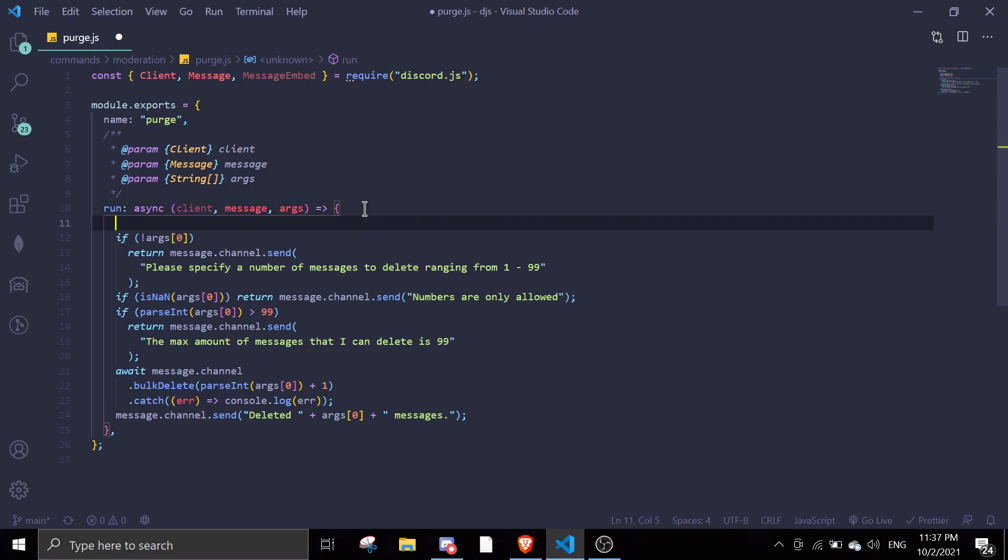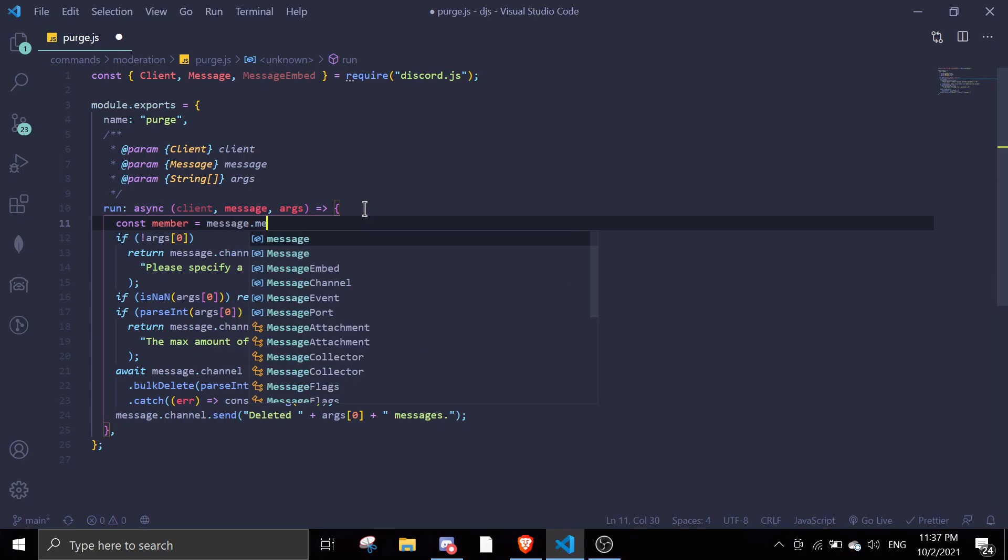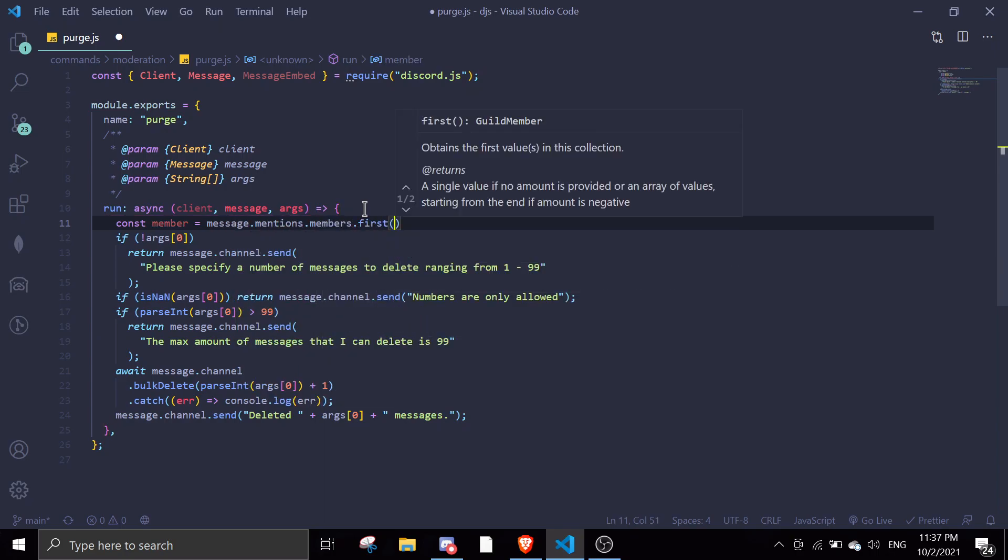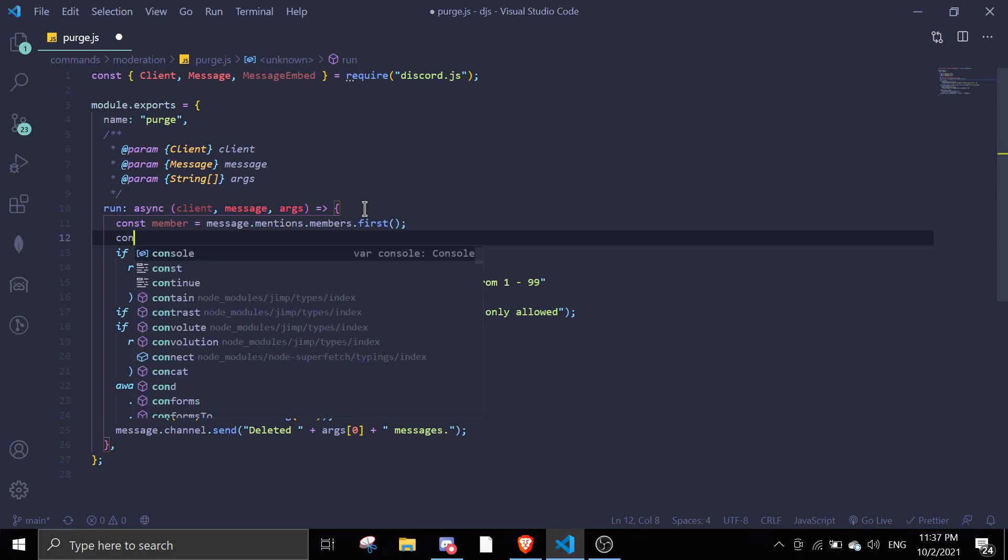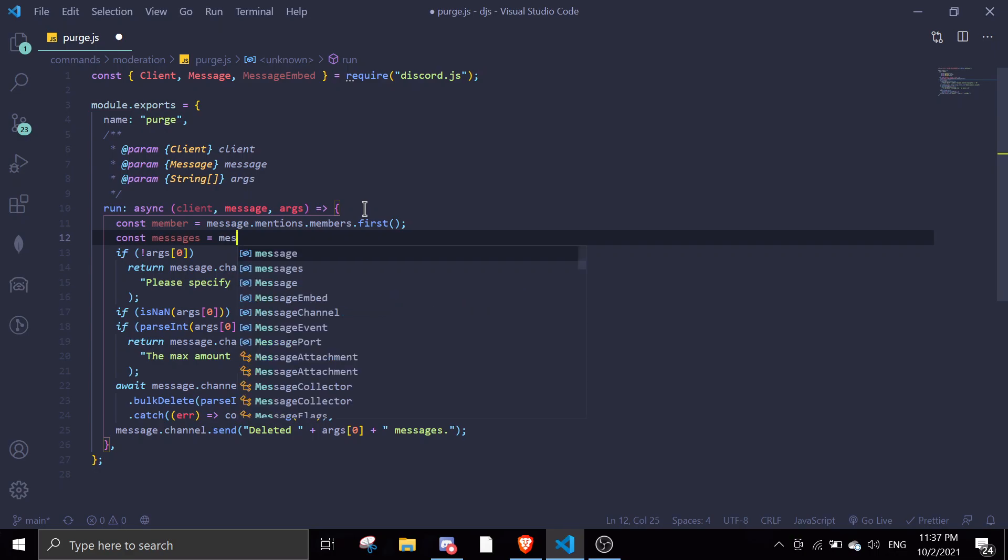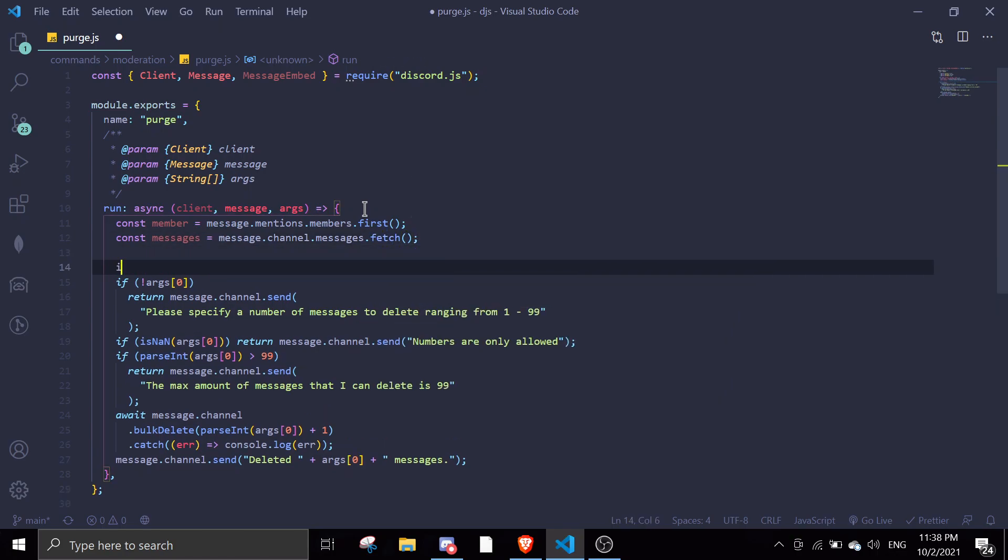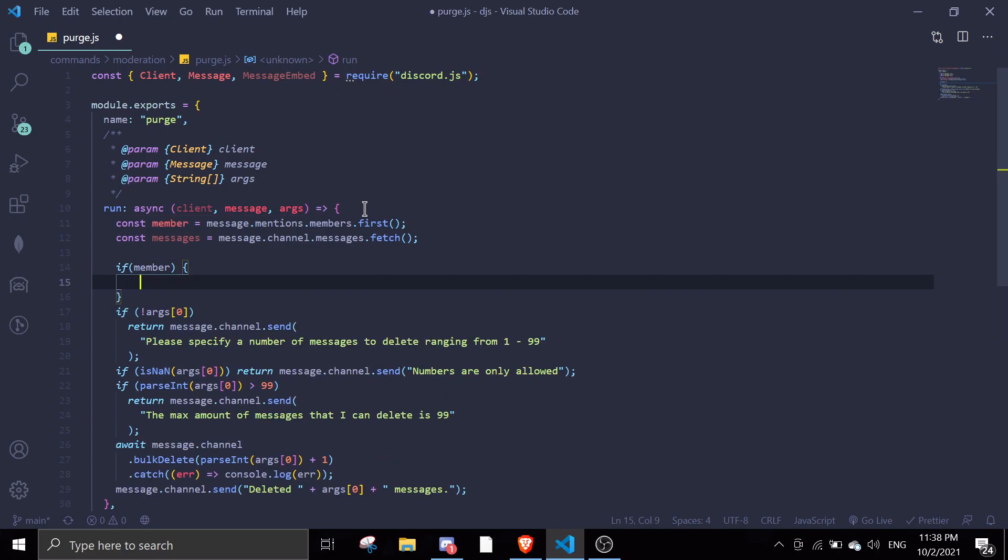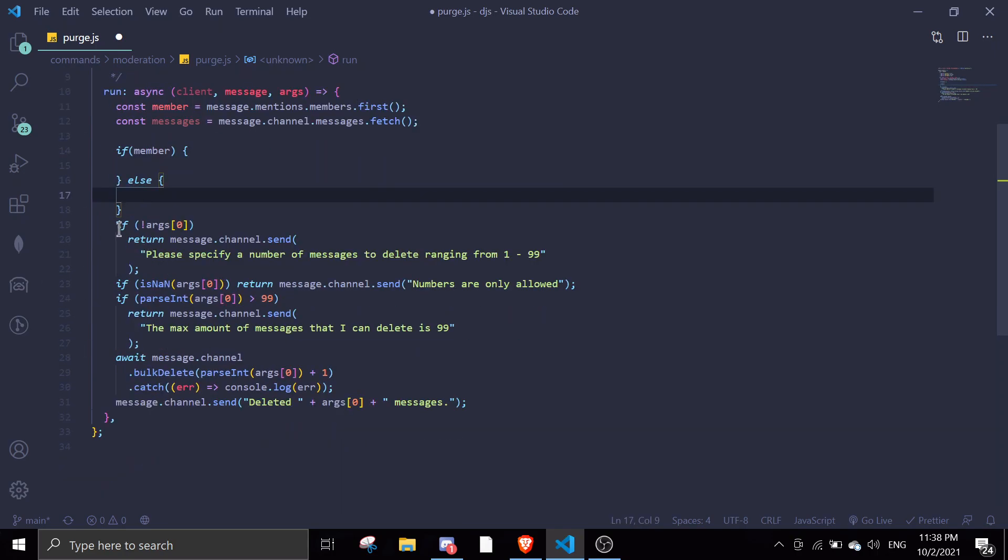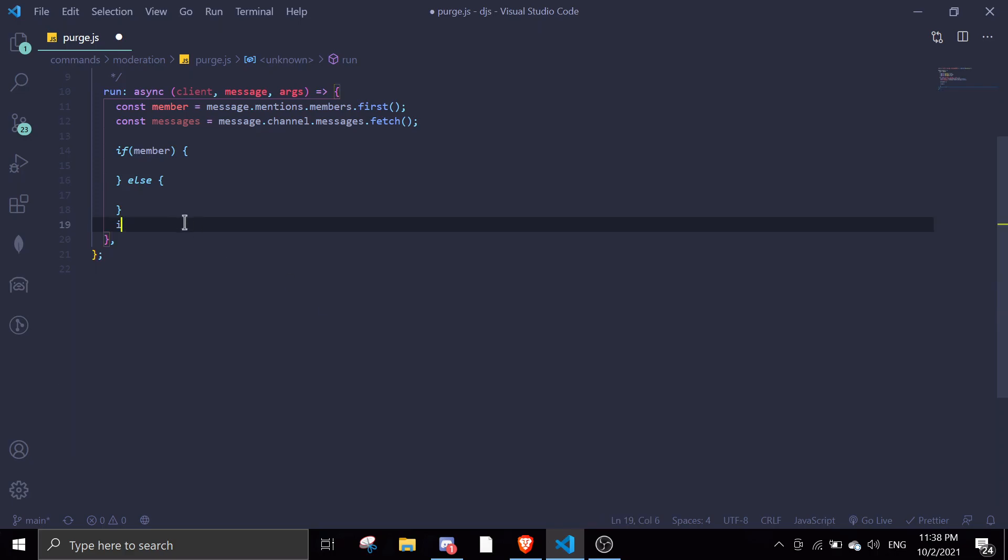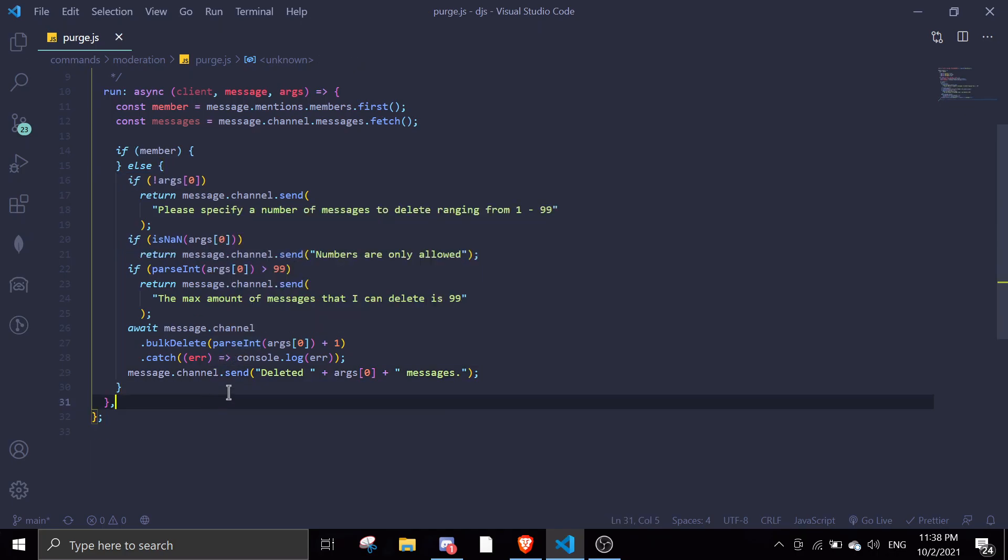So first we're going to define member, const member equals message.mentions.members.first. And then we're going to define messages. So const messages equals message.channel.messages.fetch. So we're going to fetch all the messages. So if there's a member mentioned, we're going to do something over here, and then if there's no member, we're going to run like the normal purge command. So we're just going to take this and then just paste it in here. And then I'm going to just format it.